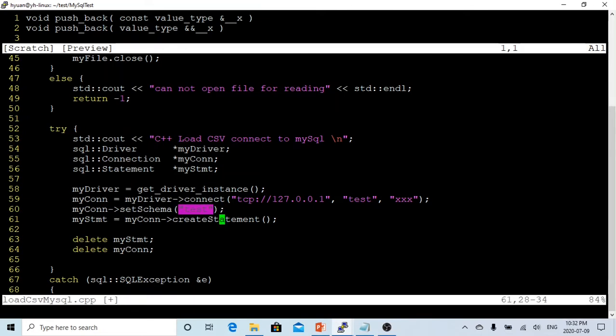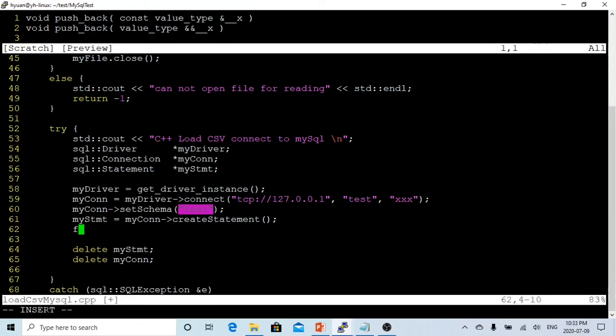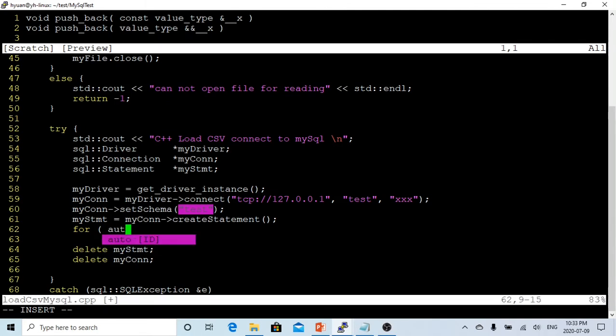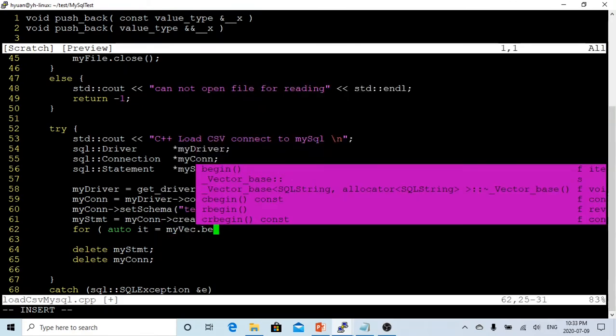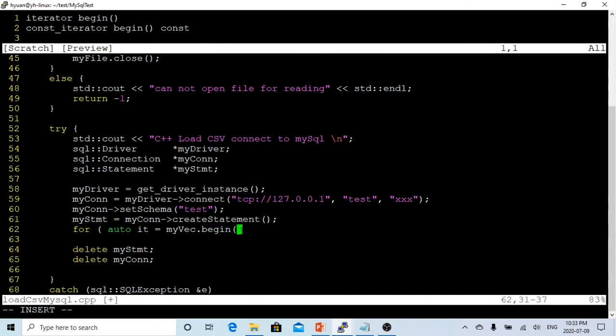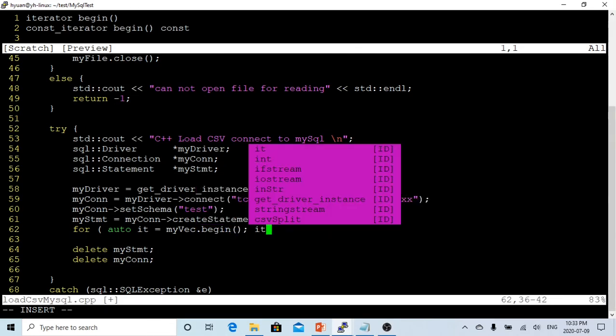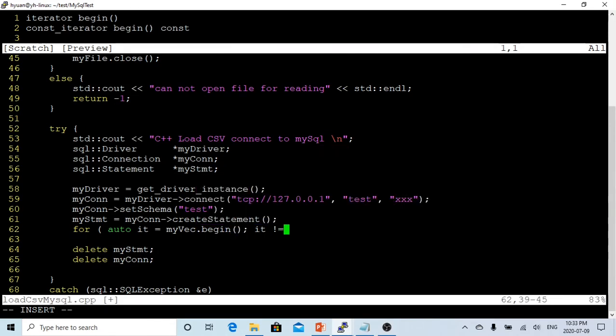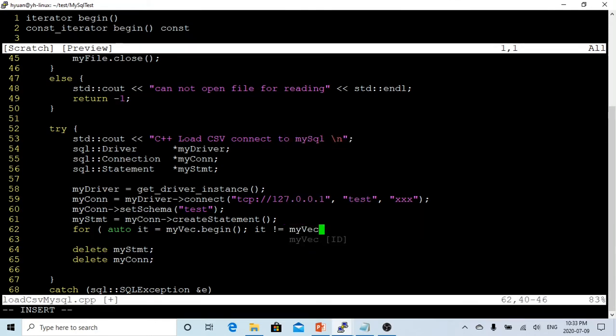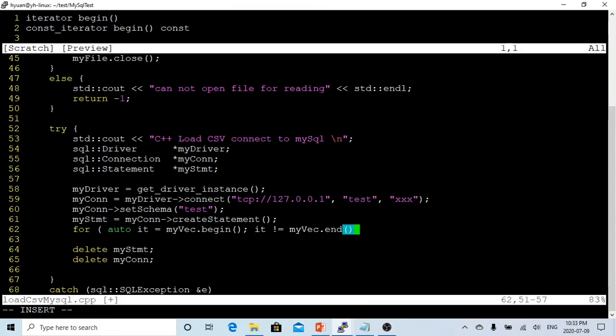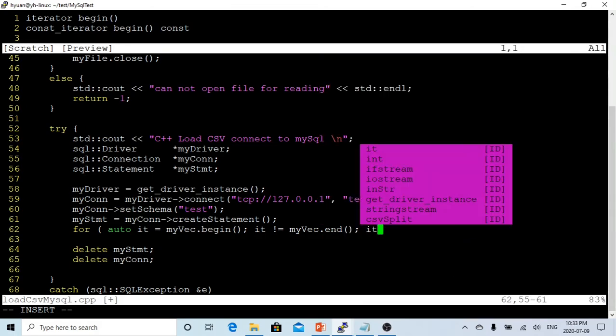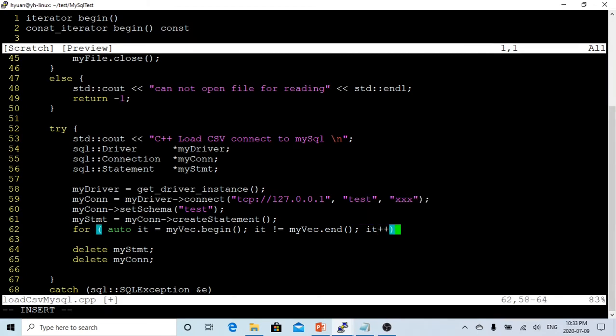After that we're going to run our SQL statements. Because we saved our SQL statements in the vector, we're going to use a for loop: iterator equals myVector.begin, and iterator not equal myVector.end, and iterator plus plus. So we make a loop.